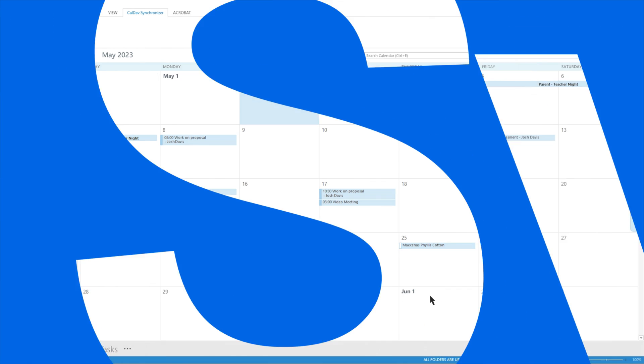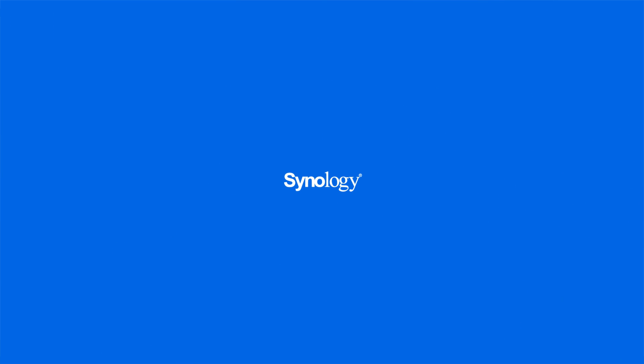To learn more about Synology Calendar, subscribe to the Synology YouTube channel or click on another video to keep watching.